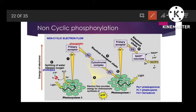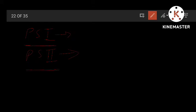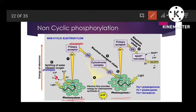Now we start non-cyclic phosphorylation. Photosystem 1 and photosystem 2 are the pigment clusters responsible for non-cyclic phosphorylation. They are not named by their order of participation — PS1 was discovered first and PS2 was discovered later, but PS2 works first and then PS1.